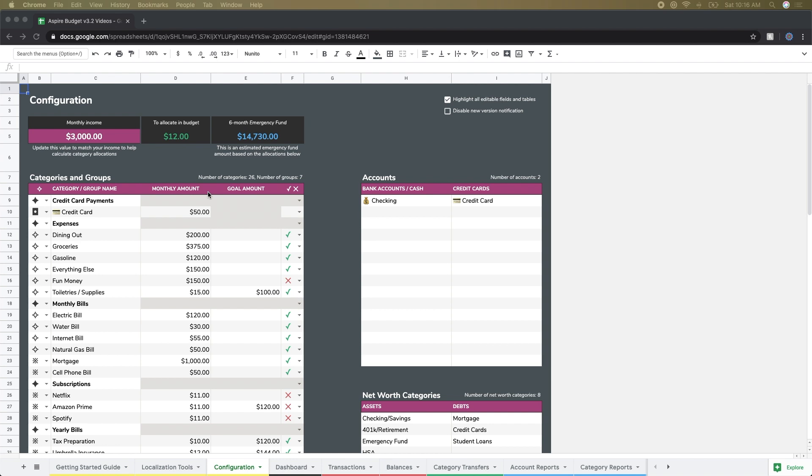For the next section, monthly amount, this is the target that you'd like to have in a category every month. This is kind of a guideline or just what you shoot for every month when you put something into a category. For example, dining out here I try to put $200 in dining out every month.